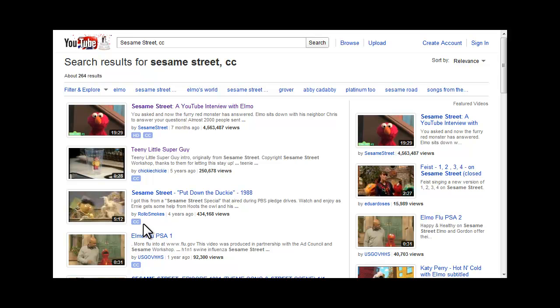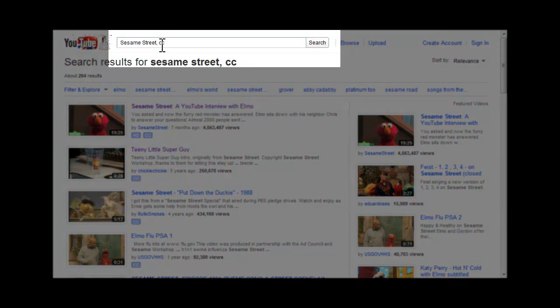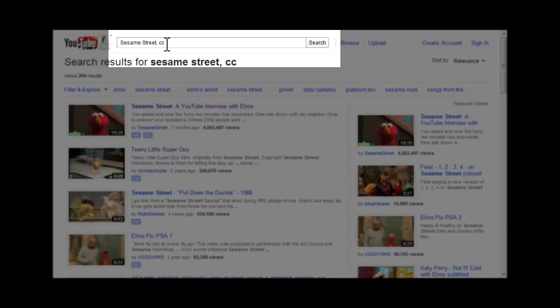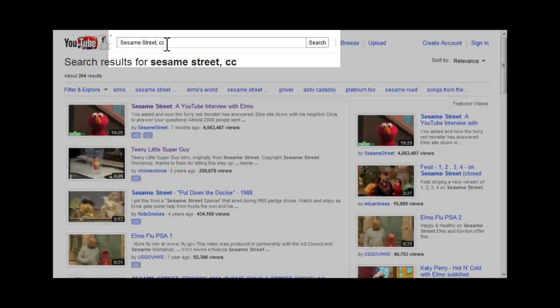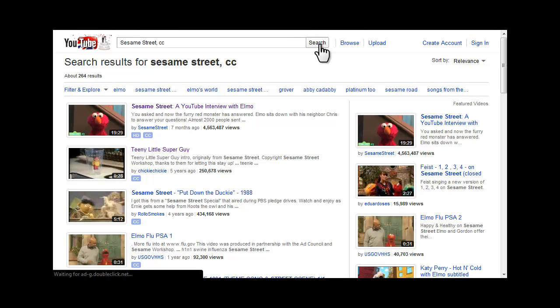Also, if you look in the search bar, you'll see that the search term you entered is still there, but it is followed by a comma and the letters CC. So, as a shortcut, you could enter your search term and then add comma CC to restrict your search to just captioned videos.